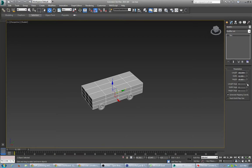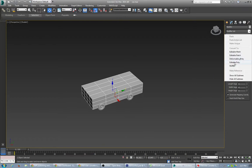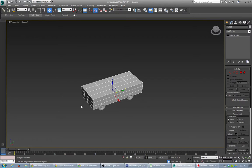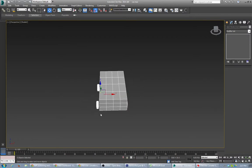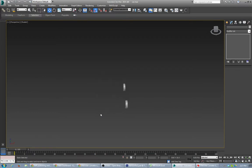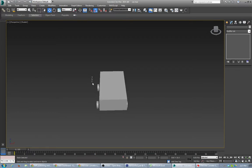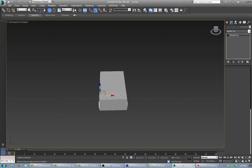We're going to place something in the center and convert this to an editable poly. In edit poly mode, I'm going to move these wheels over, just kind of get them positioned in there.